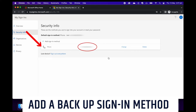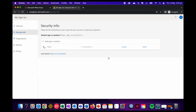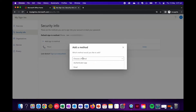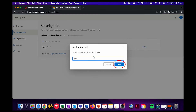As you can see here, I've already connected my phone number. So today I'm going to add another email address. To do that, we'll click on the plus sign next to where it says add sign in method. When asked what method you're adding, click on the drop down menu and choose email. Then click on add.